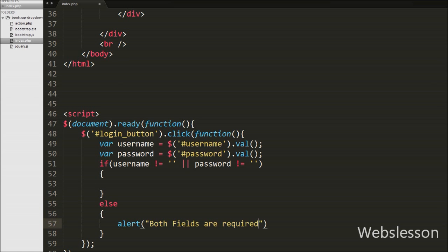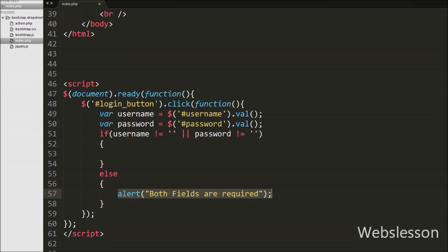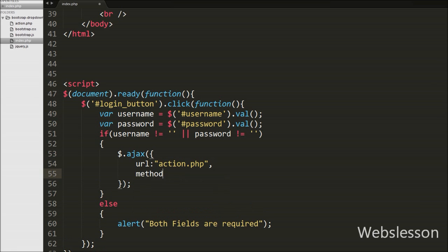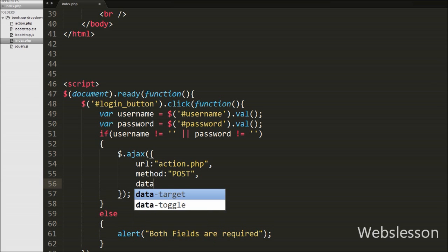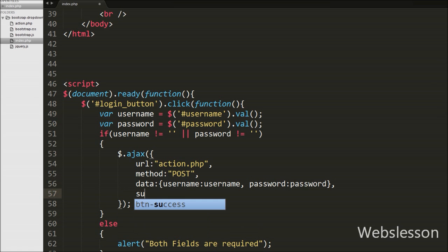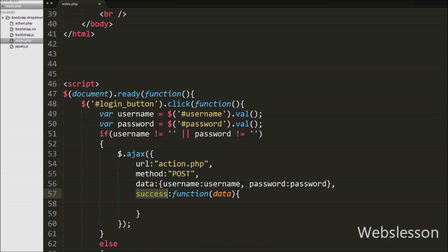In the else block we write an alert with the message 'Both fields are required'. If both variables have values, the if block executes and we write an Ajax request with the url option set to action.php. We set the method option to POST, and the data option includes username and password. We will send this data to the server. Lastly we write a success callback function, which is called when the request is sent successfully and receives data from the server.